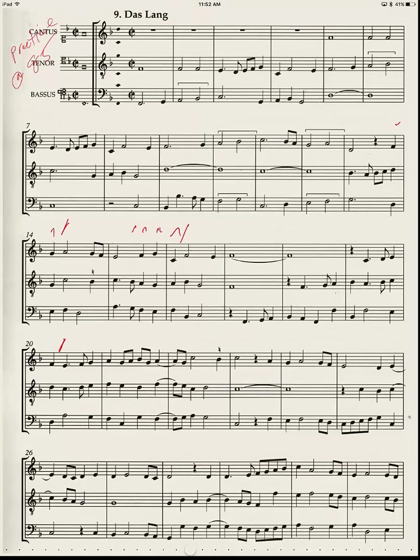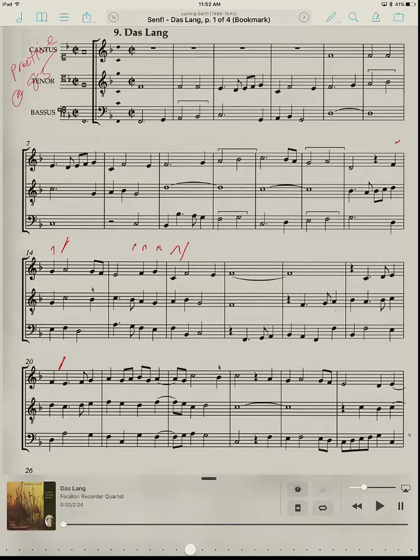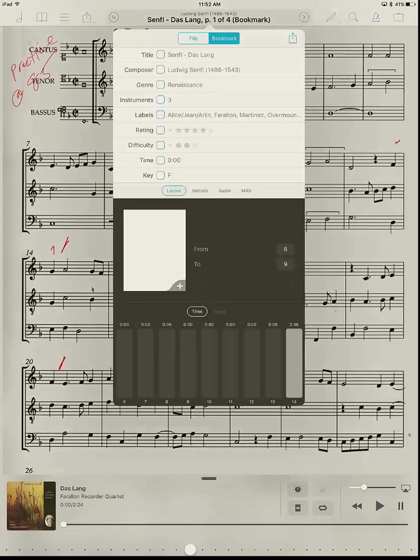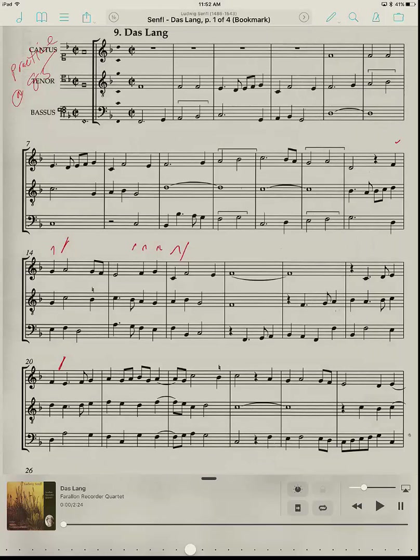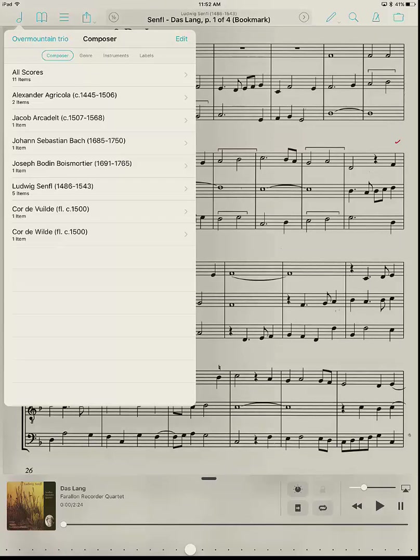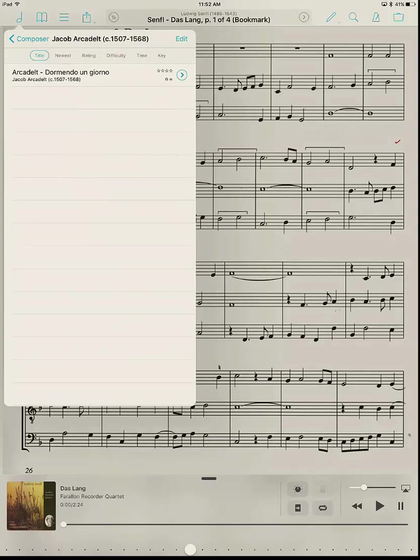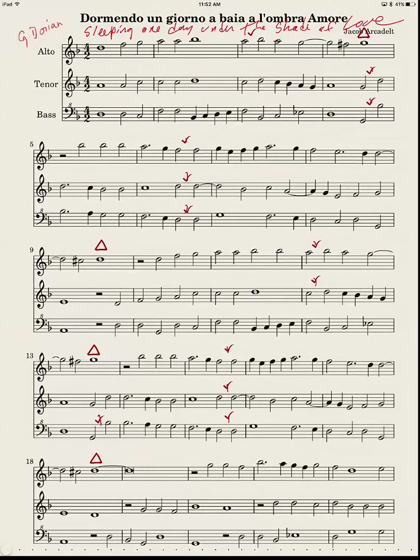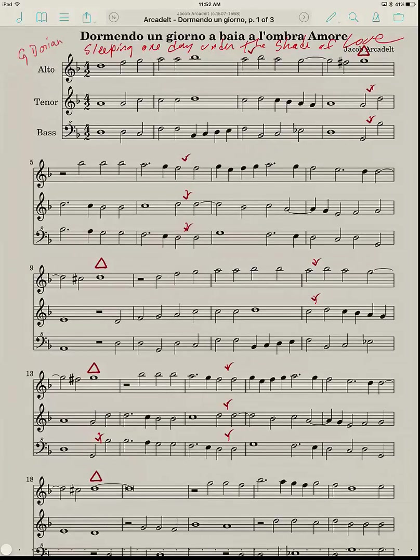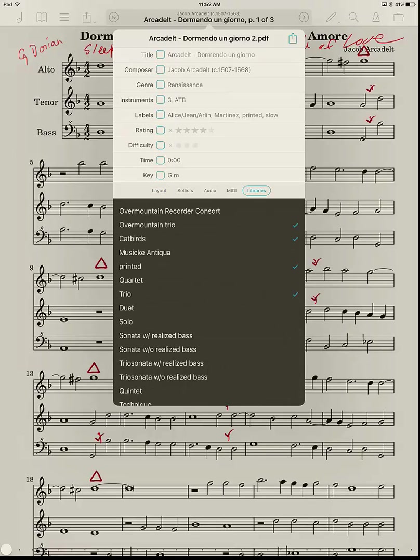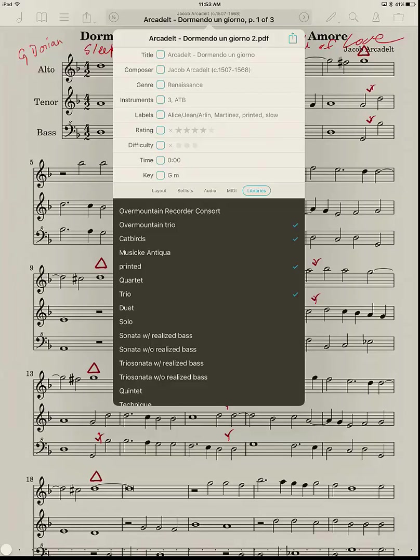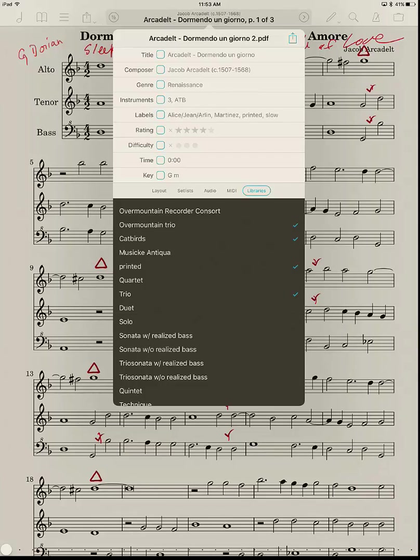But if I go back to, let's see, that's, I'm in Das Lied. If I tap up on the top and then again on the top here, it brings this up. And then down here, actually it's not going to work because this is a bookmark, so never mind that. We'll talk about bookmarks some other time. So let's just go to the Arcadelt here and tap the top, tap the top, and I'm back in here now. If you look at the middle of the screen here, it's got Layout, Set Lists, Audio, MIDI, and Libraries. Tap on Libraries, and assuming that you have created the library in the screen I showed you a moment ago, you can check what libraries you want to put it in. And this, for example, is in the Overmountain Trio library, Catbirds library, Printed, and Trio. It's in all of those libraries. It is not in the Solo library. It's not in the Sonata with Realized Bass library. If I wanted it in this one, I just tap there, and it goes into that library. Tap again to take it out. And so libraries are incredibly useful.